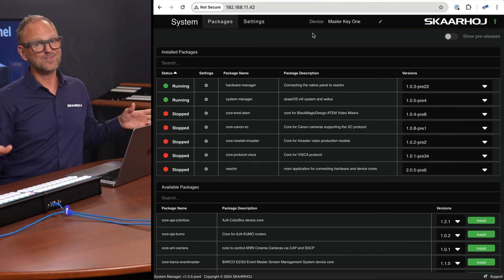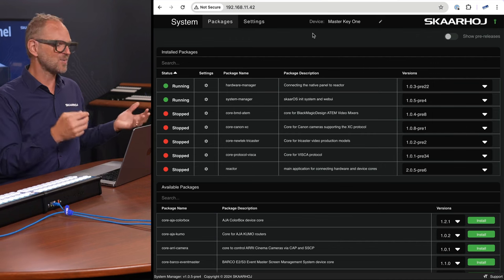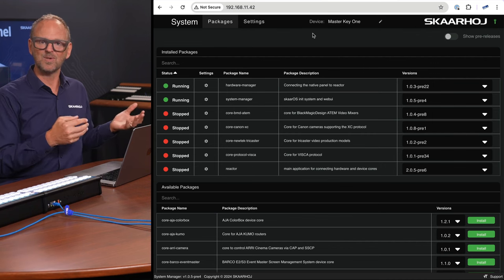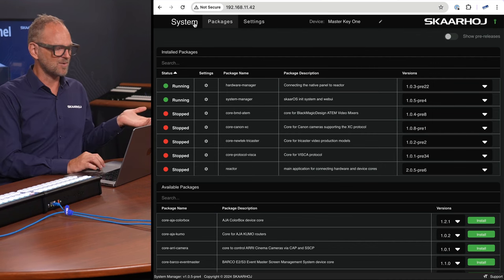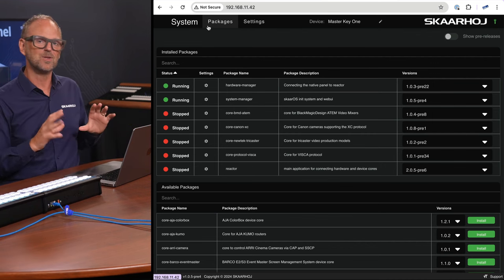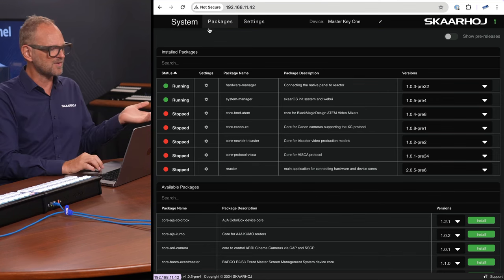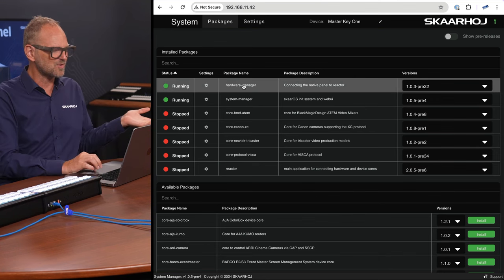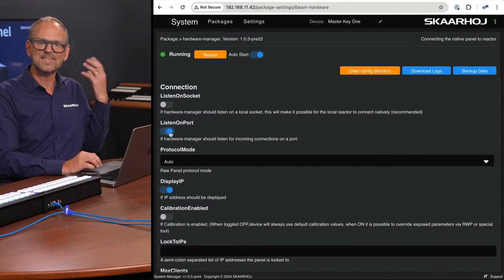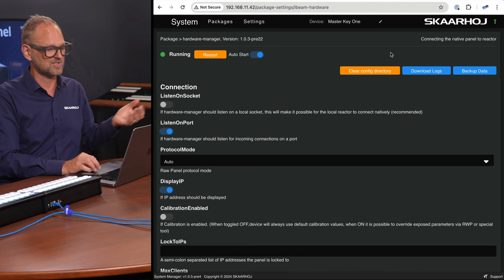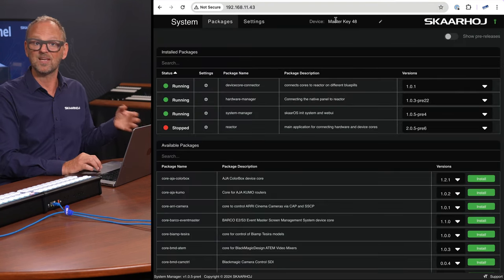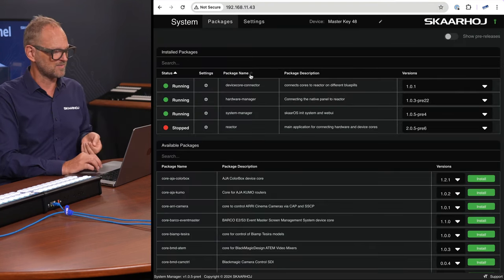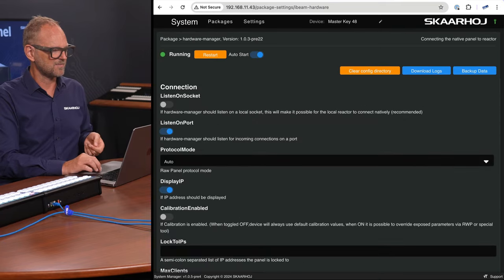If you're used to seeing our products in action, you will notice that we don't see Reactor in the menu up here. Reactor is the software we usually use to connect to something, but here we are just running Hardware Manager and it is listening for connections from the outside. That's unusual. This is what happens in RAWPanel mode. And the same is true for the Master Key 48.